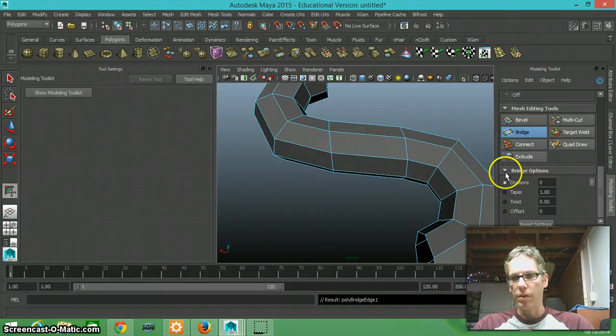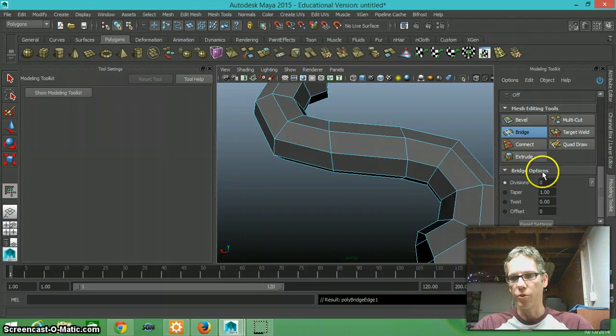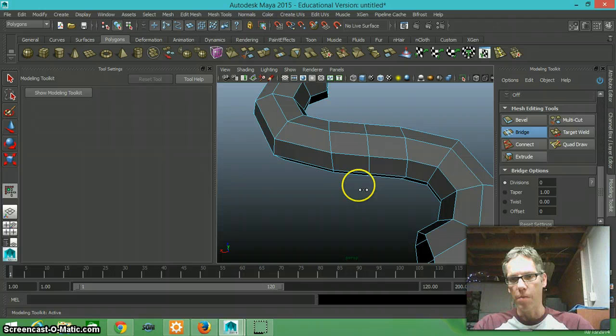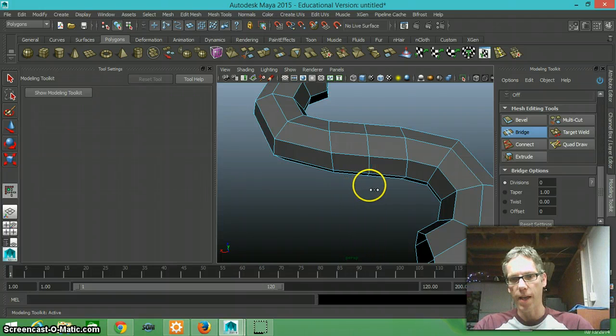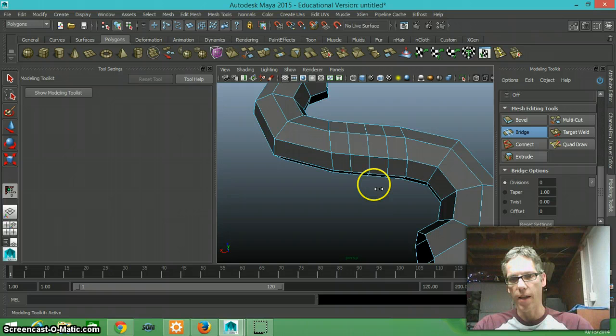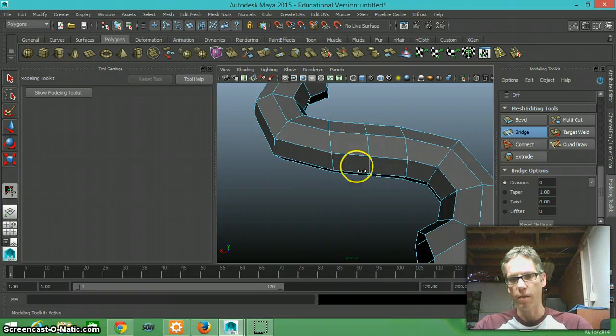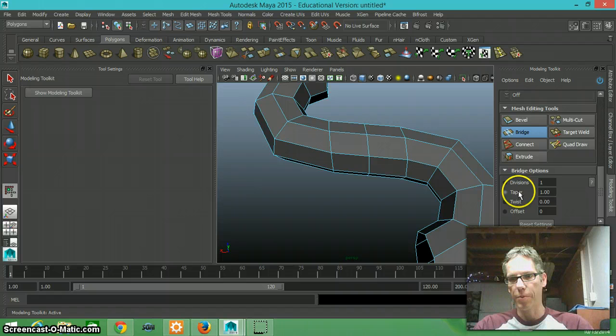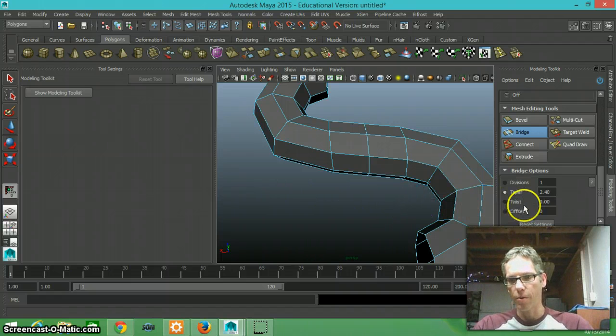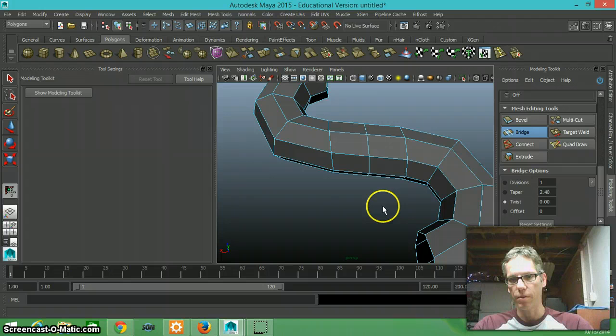Now the bridge button gives me some options here. It gives me the ability to change divisions. So if I select this and I hit my middle mouse and drag back and forth, I can add more divisions in this space. So if I needed to add more geometry there, if I just want to have one nice connector. If I wanted to taper it, I could taper it and it should give me some kind of taper or a twist.